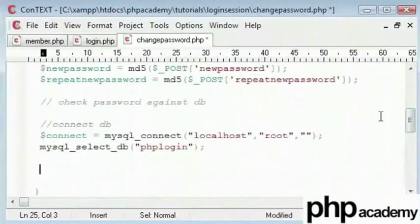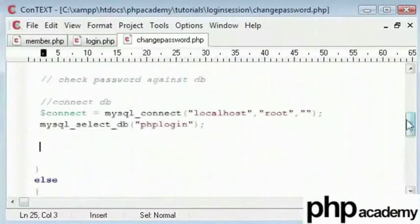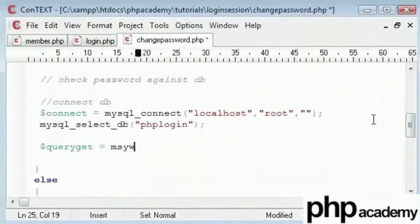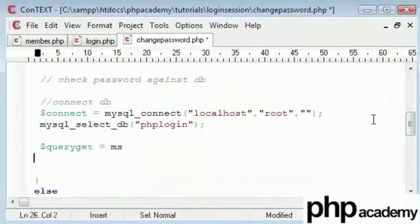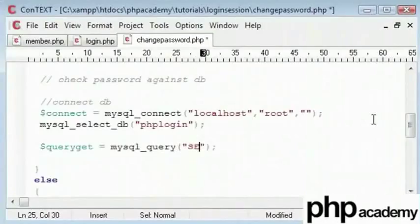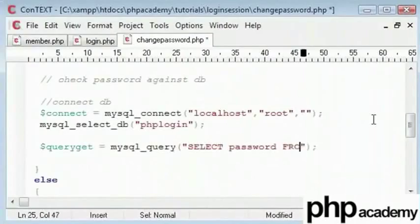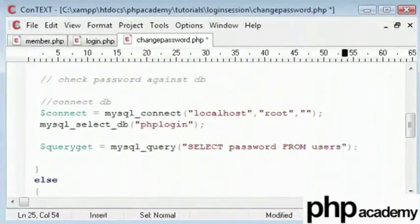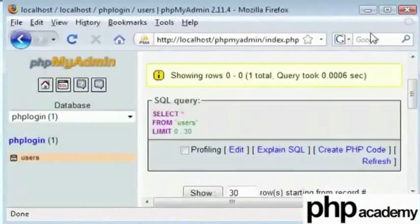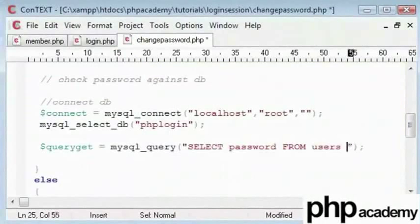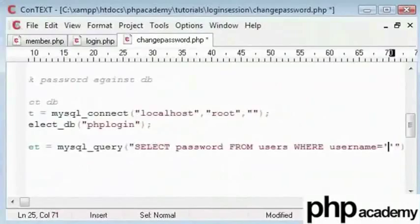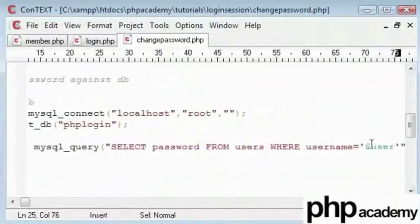Next we will create a query to get the passwords. So I will type query get which is equal to mysql_query. And here we will type SELECT password. We need to ascertain this password from the database users. You can see here this is the users table. Then we type WHERE username is equal to user. This is a session variable holding our user's username.